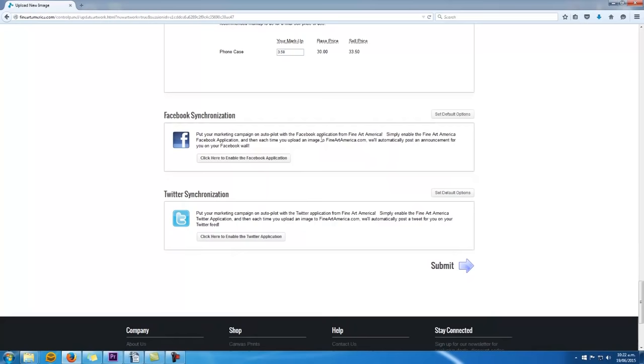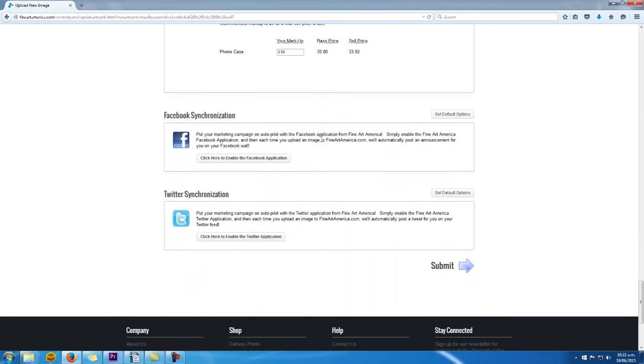Once you've hit the submit button, your artwork then also becomes available on the Fine Art America website as well. So there are thousands and thousands of visitors that visit FAA every single day looking for artworks for sale. So you've got thousands of customers instantly at your fingertips.